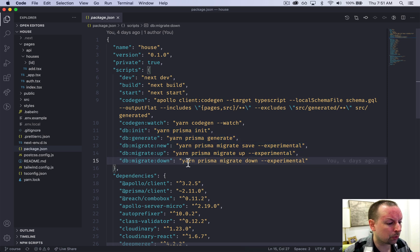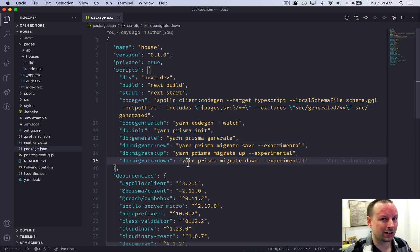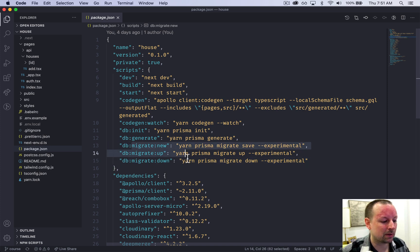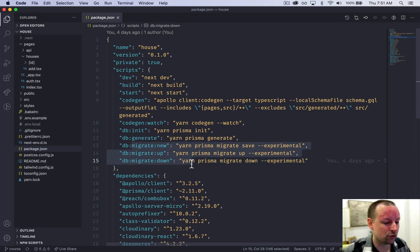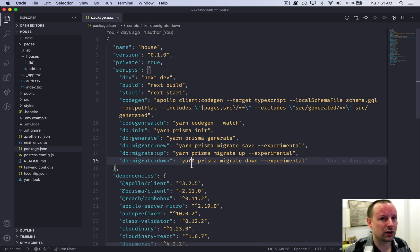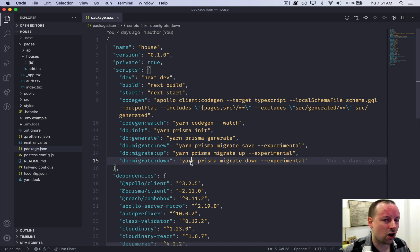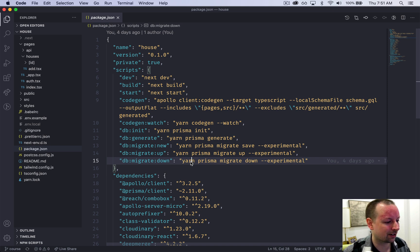Now Prisma has been changing its migration API quite a bit lately. So if you're going to build a new app from scratch, these might not be the exact commands you run, but the concepts are all the same. Here we're about teaching concepts, not the exact syntax to copy and paste.